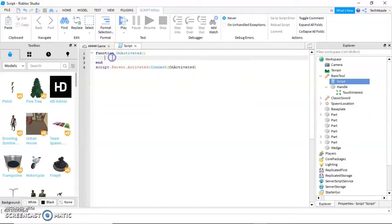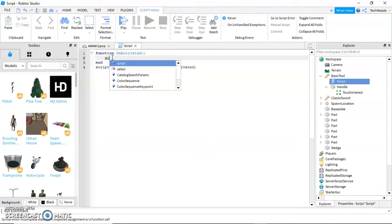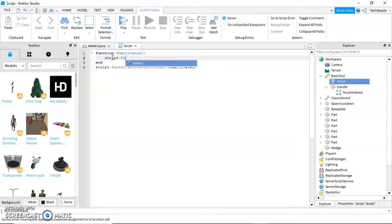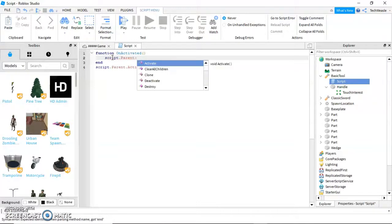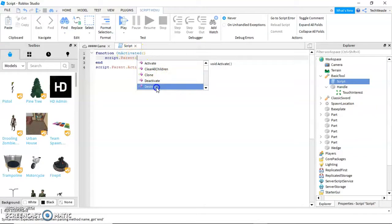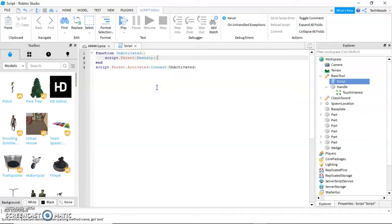Then as an example in the function, we're going to write script dot parent. Make sure not to write a period there. Destroy. Now let's go test that.